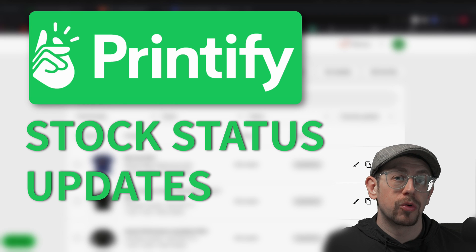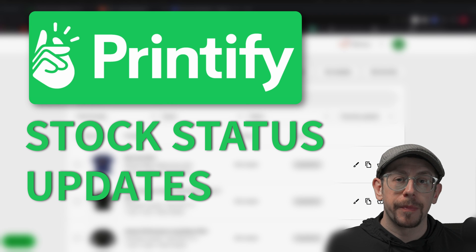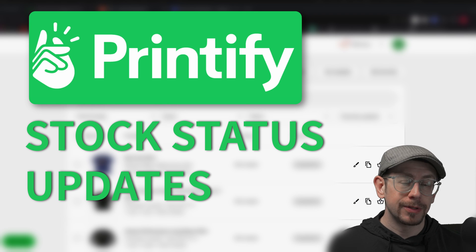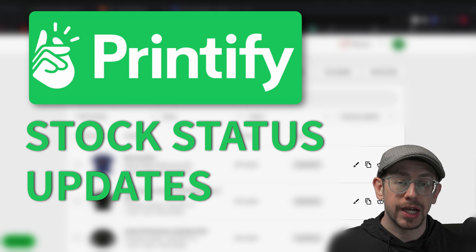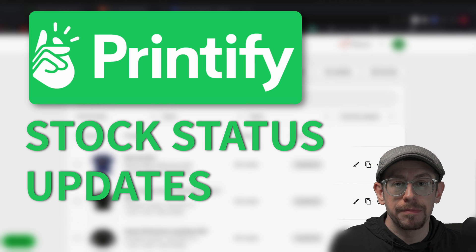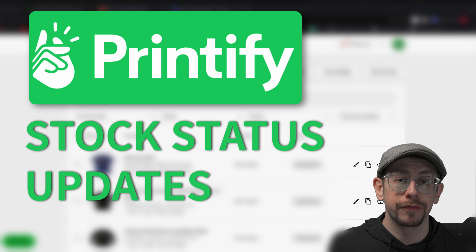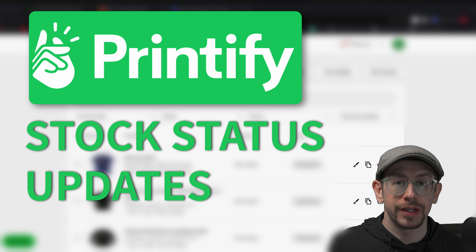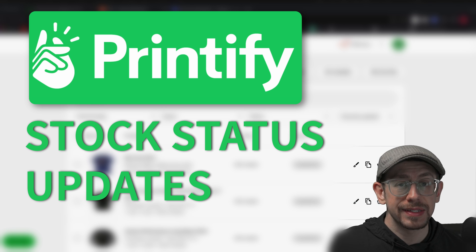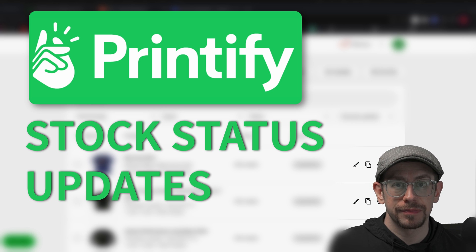Hey everybody, in this video we are going to talk about the publishing options on Printify and managing the stock status of your product variants for your Etsy listings.